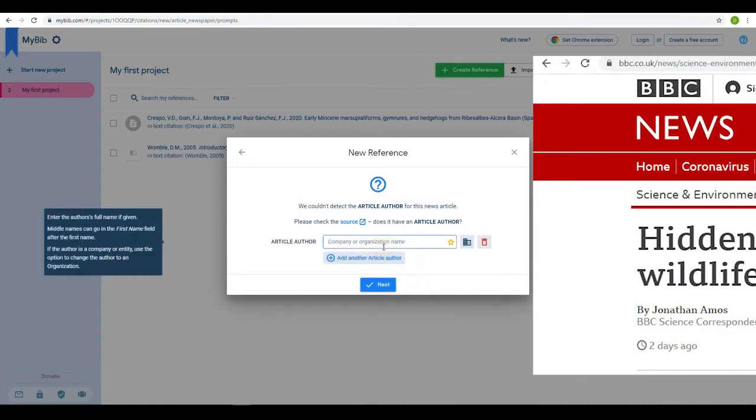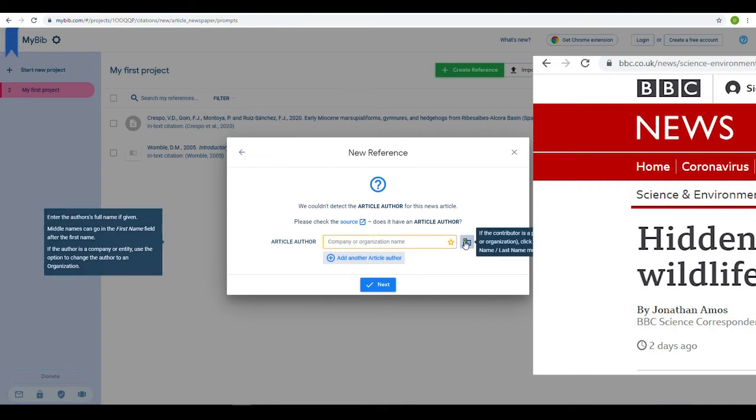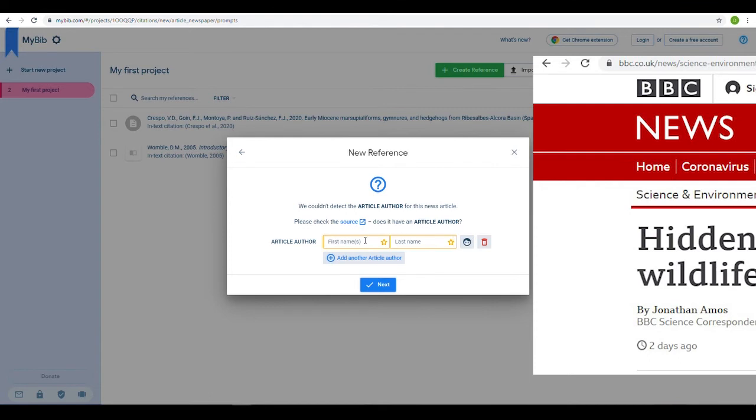Alongside the author's name field is an icon that toggles between a personal author or a corporate author. If there was no personal name provided, you would use the corporation name for your reference. But in this instance, a name is given, so we will use that.